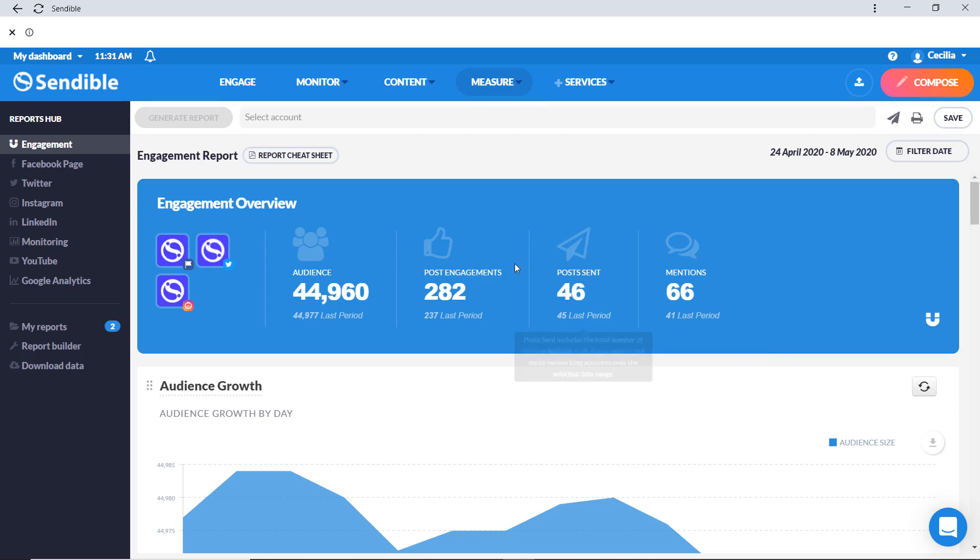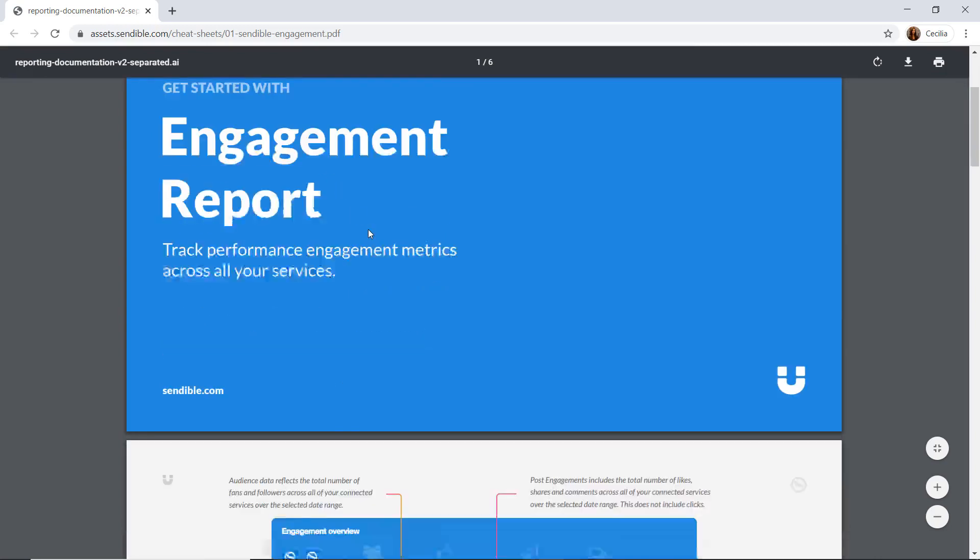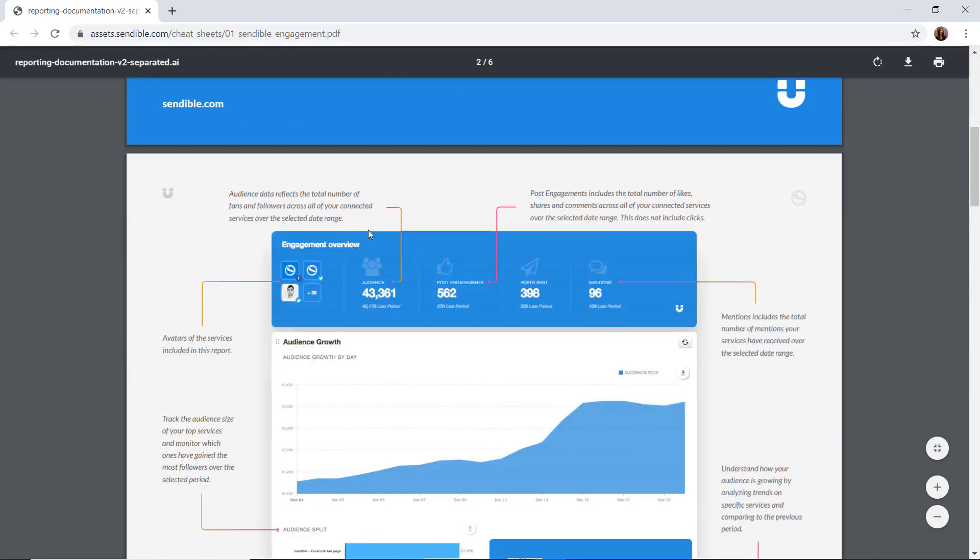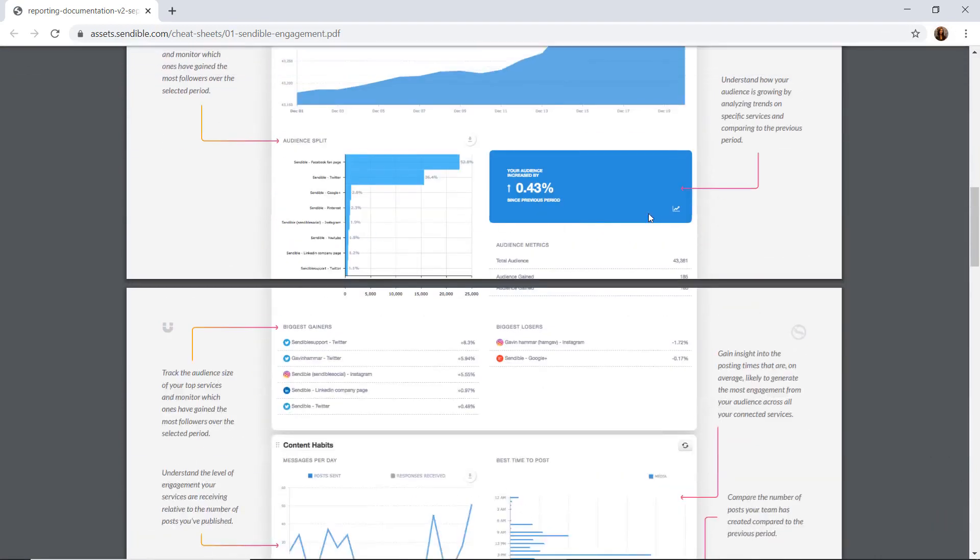If you're unsure about the terminology in this report, then just click on the handy report cheat sheet at the top left corner and you'll get a detailed explanation of each section.